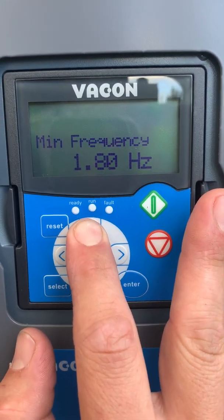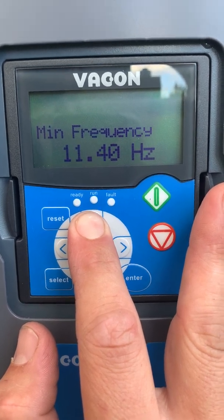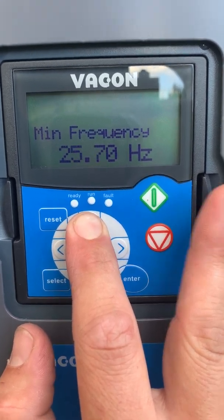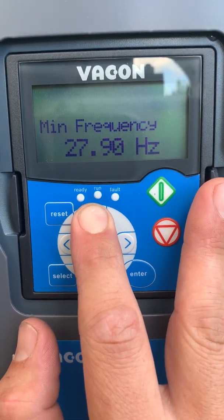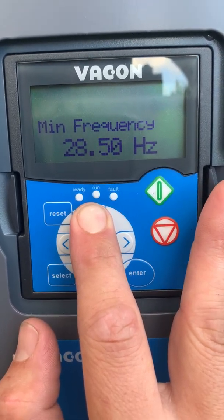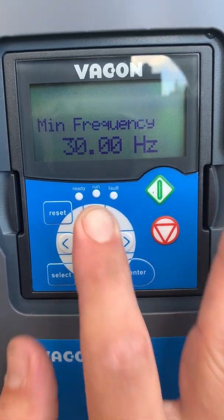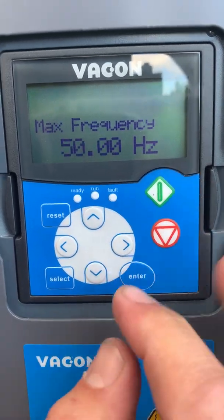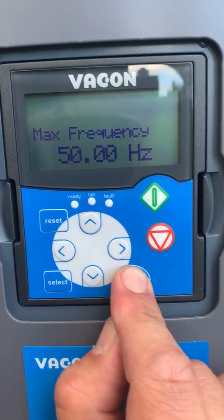Put in our minimum frequency for our compressors. We could set up 25 Hz as standard, but we set up 30 Hz. Maximum frequency: 50 Hz.